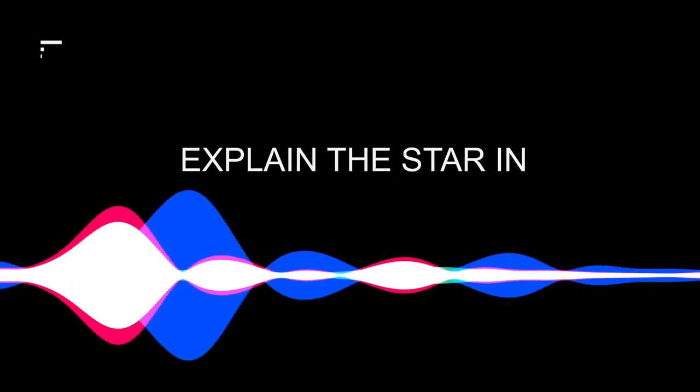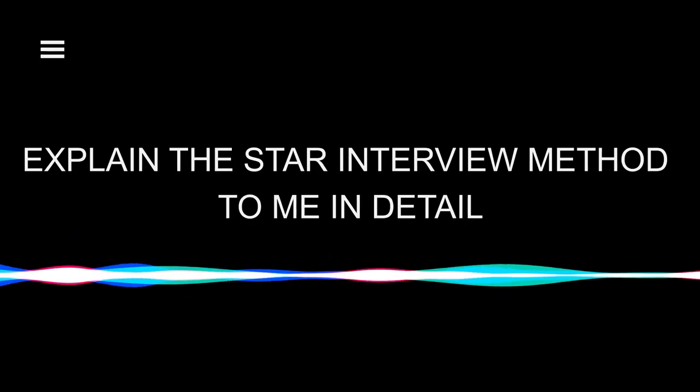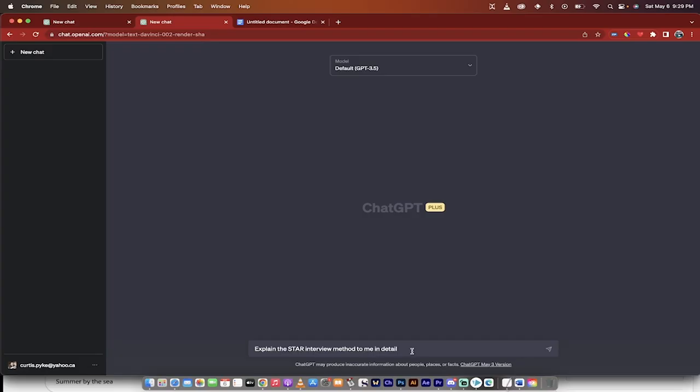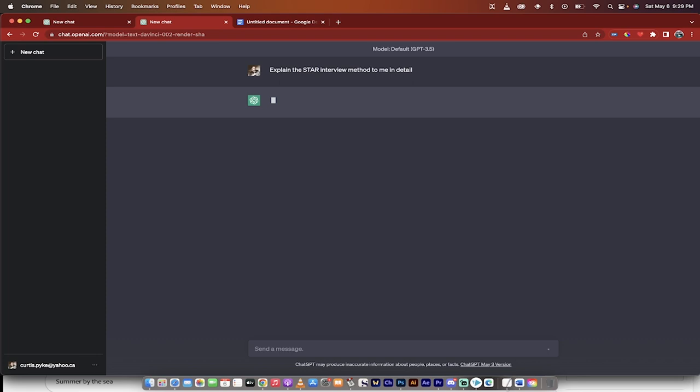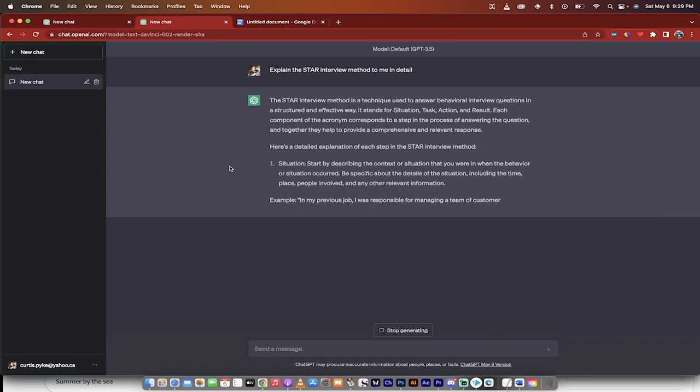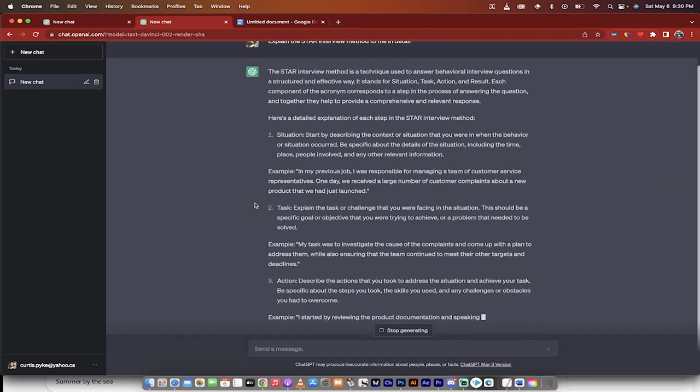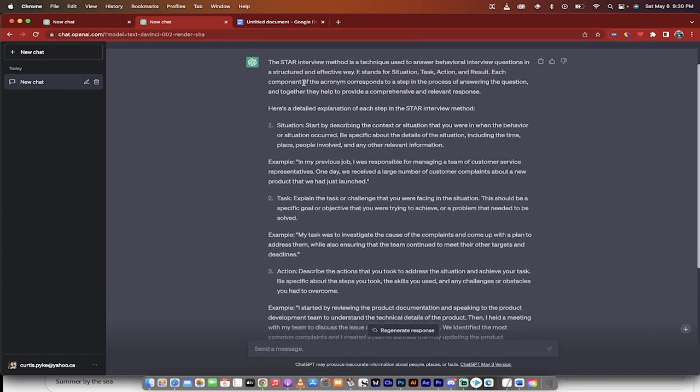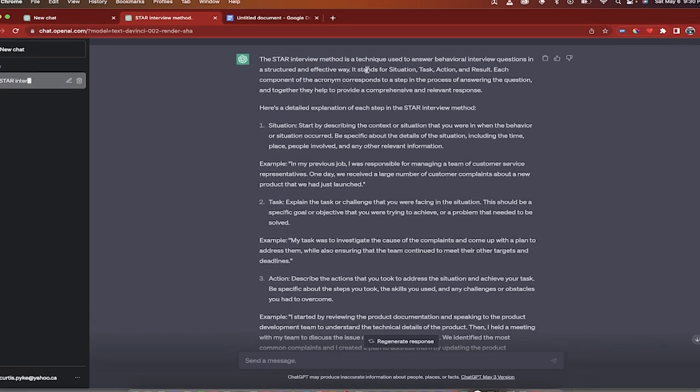So the first one is, you want to copy this in, or just put this in: Explain the STAR interview method to me in detail. The reason why you ask this question is simple. You want to prepare ChatGPT for the type of questions and the type of prompts that you're going to be asking it. So here it goes. It's going to now give you a response.